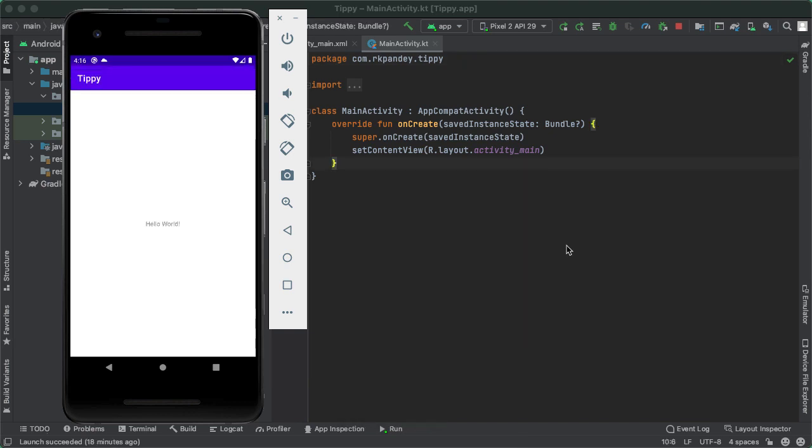Okay, great. This looks promising. We are seeing an application called tippy show up in the emulator with the text of Hello World, which is a default for an empty project. And this gives us confidence that we are able to successfully run the basic project.